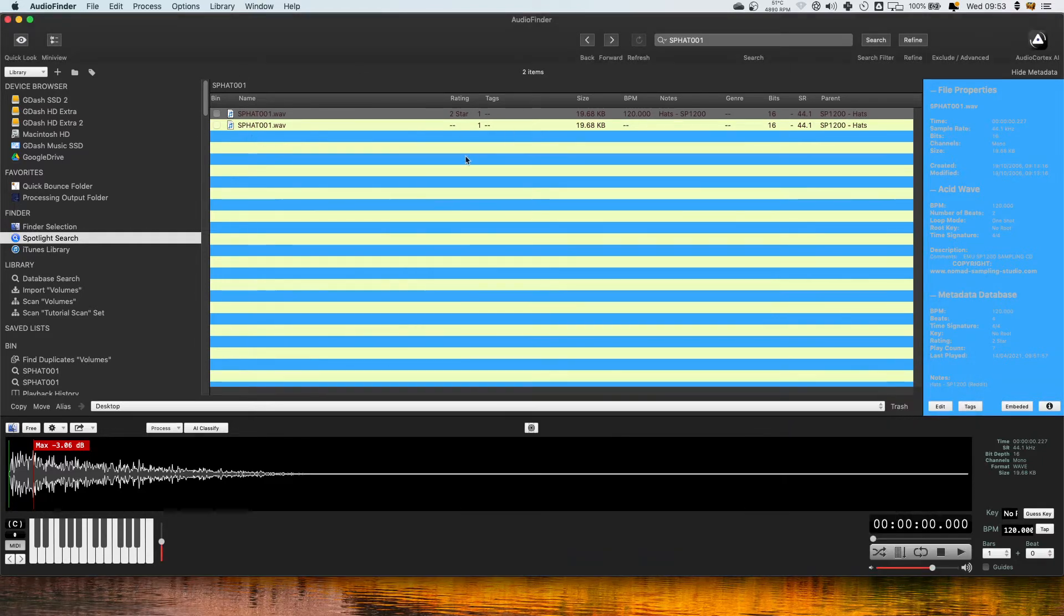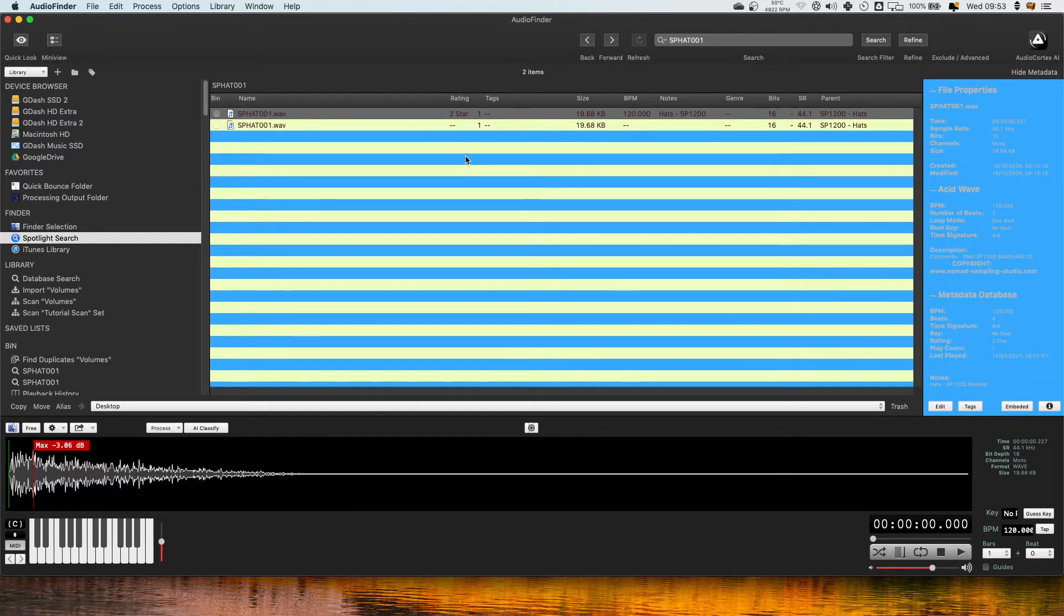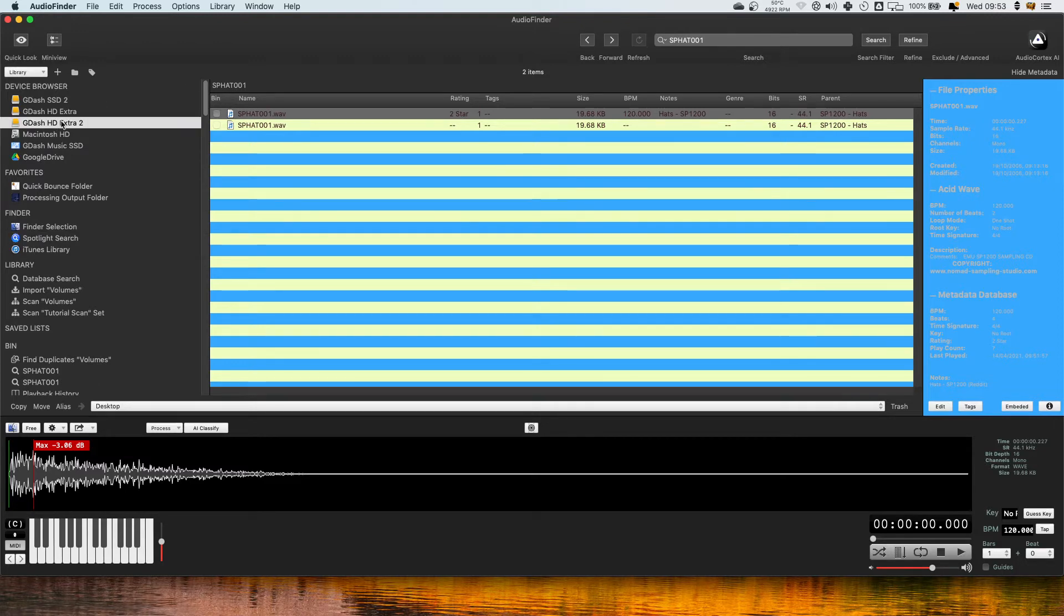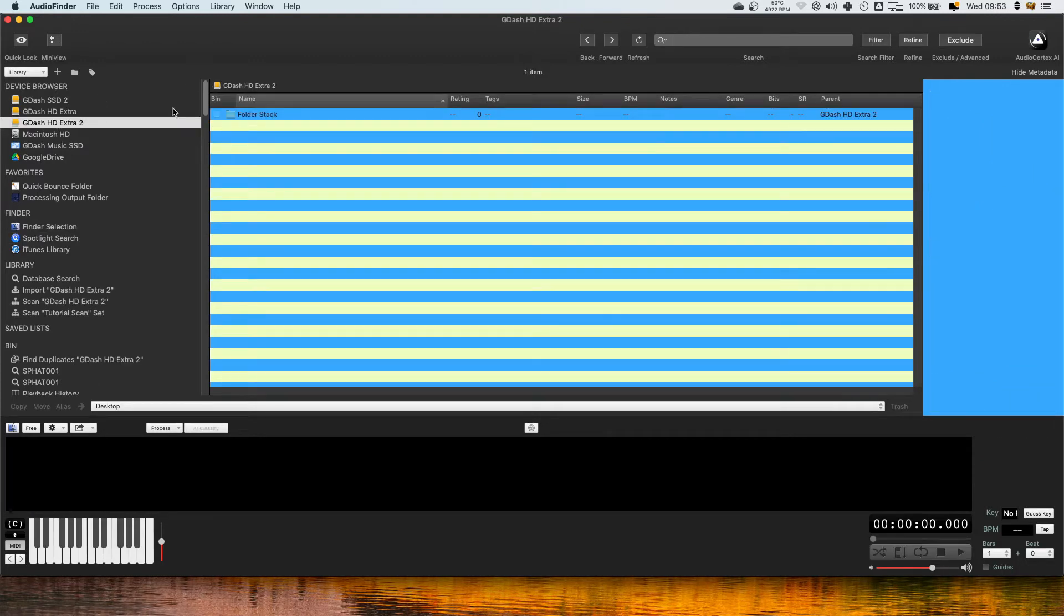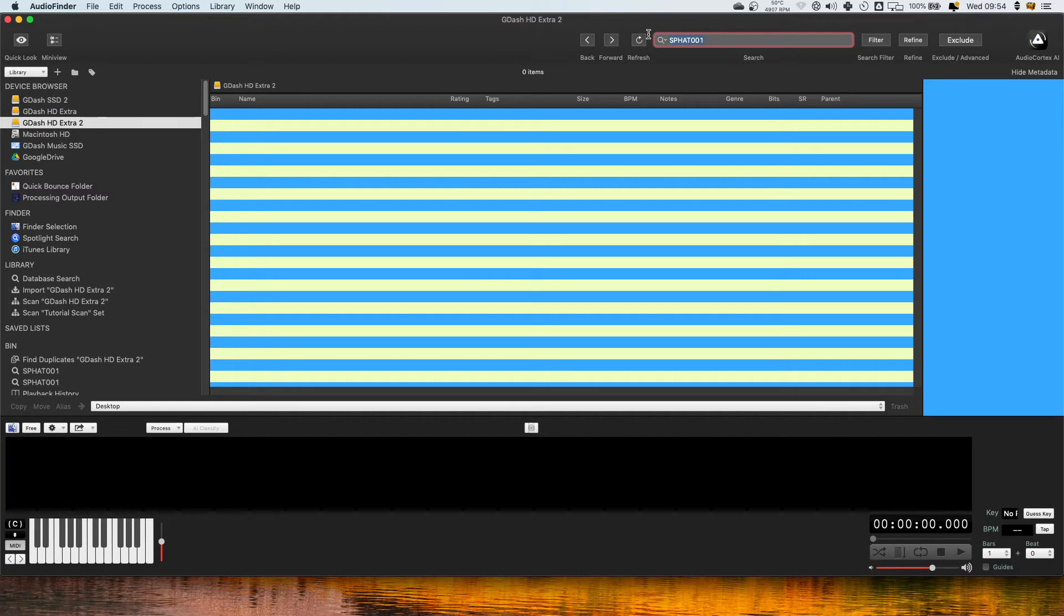Now onto the next bit with regards to getting a massive library of samples into Audio Finder and the best way to do it. So there's a couple of options here which I'll go through. I think the problem is if you've got a hard drive like this you can see it in device browsers and I know I've got that SP sample inside it but if I press enter here it's not going to show anything because it actually doesn't search the subfolders and folders with the key search.